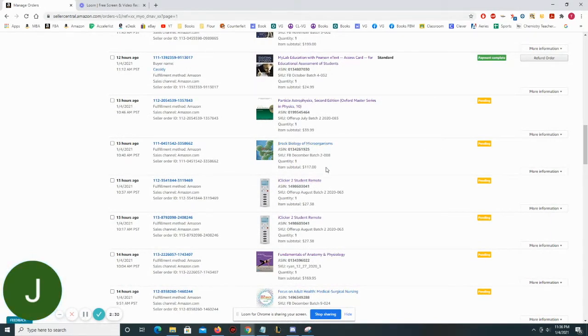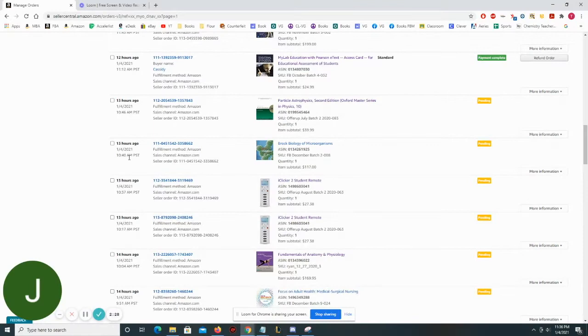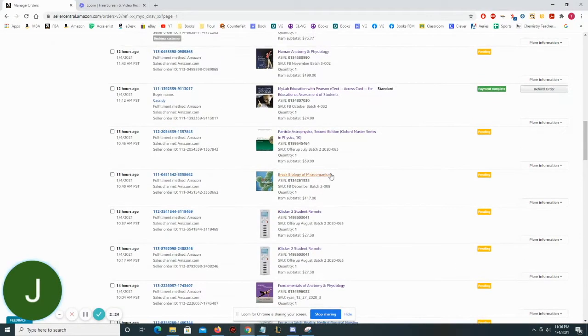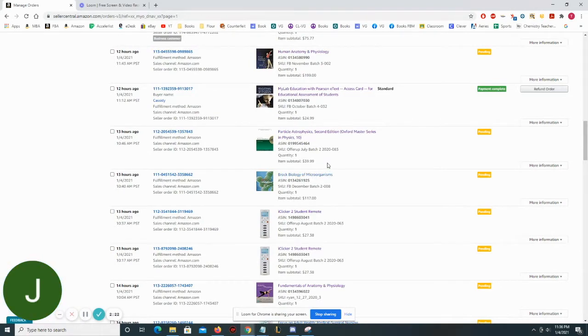Biology of Microorganisms, $117 that sold at 10:40 a.m. So we had a huge morning, a lot of sales in the morning.